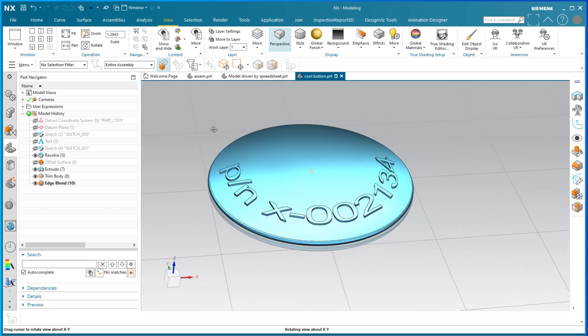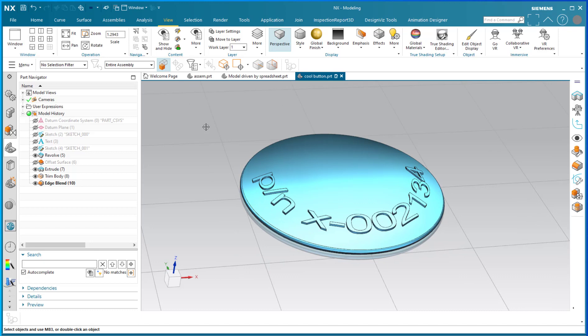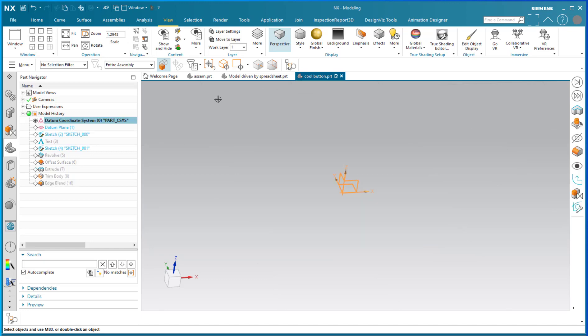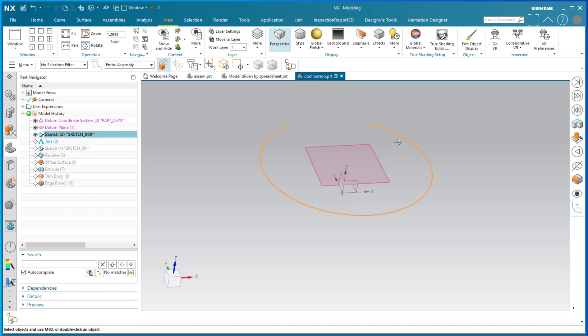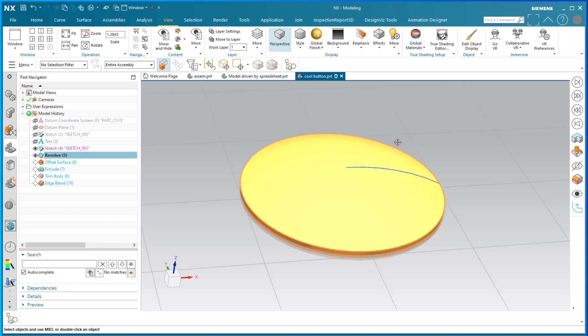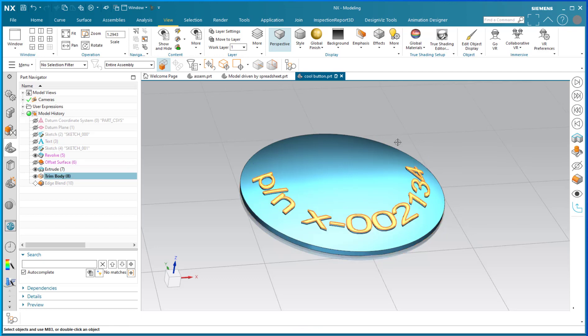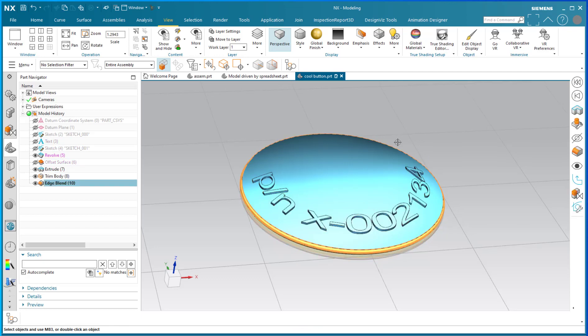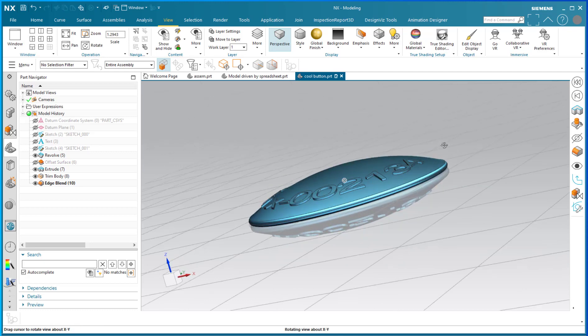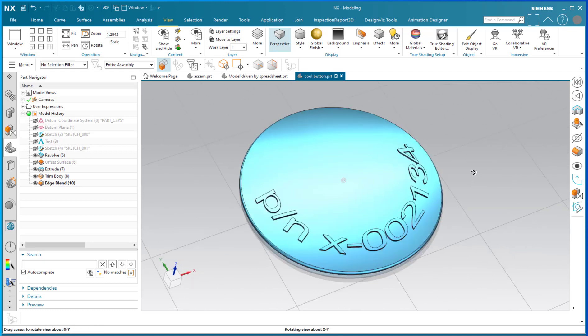If I say Ctrl+Shift+Home, it turns the model all the way back. And if I say Ctrl+Shift+Right Arrow, it shows you the very next entity. There's a datum plane, a sketch, text upon the sketch, another sketch below the text, a revolve, an offset surface, an extrude, a trim body, and finally an edge blend. That's how I made this puck.